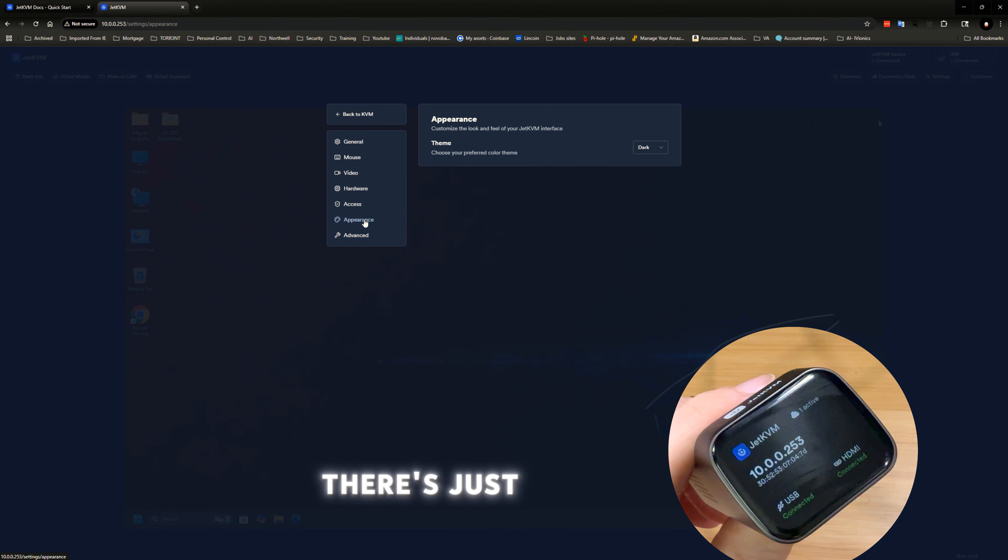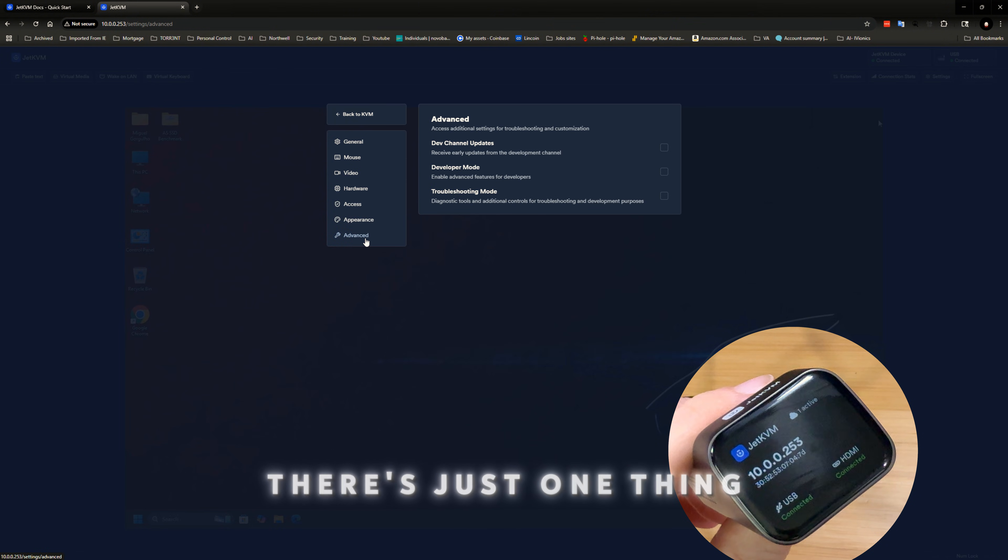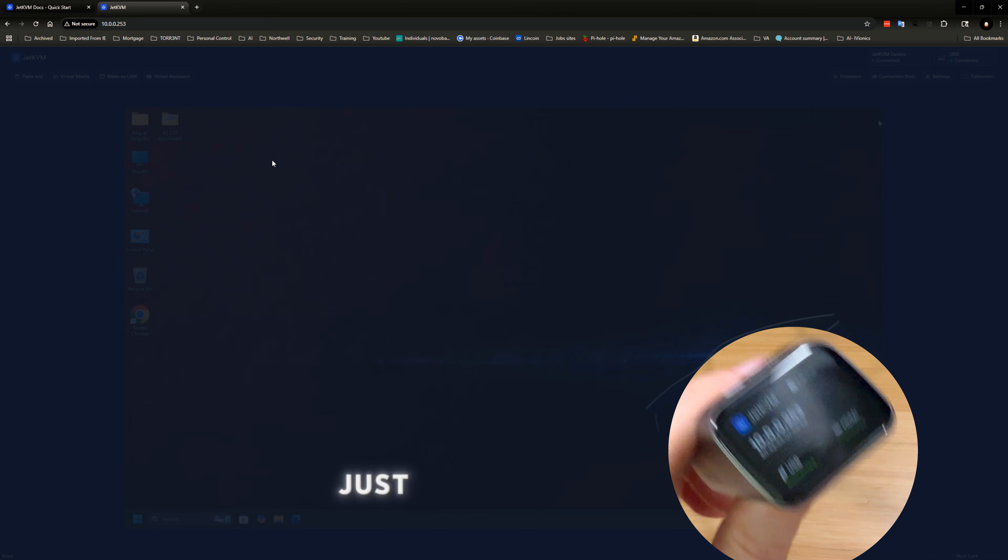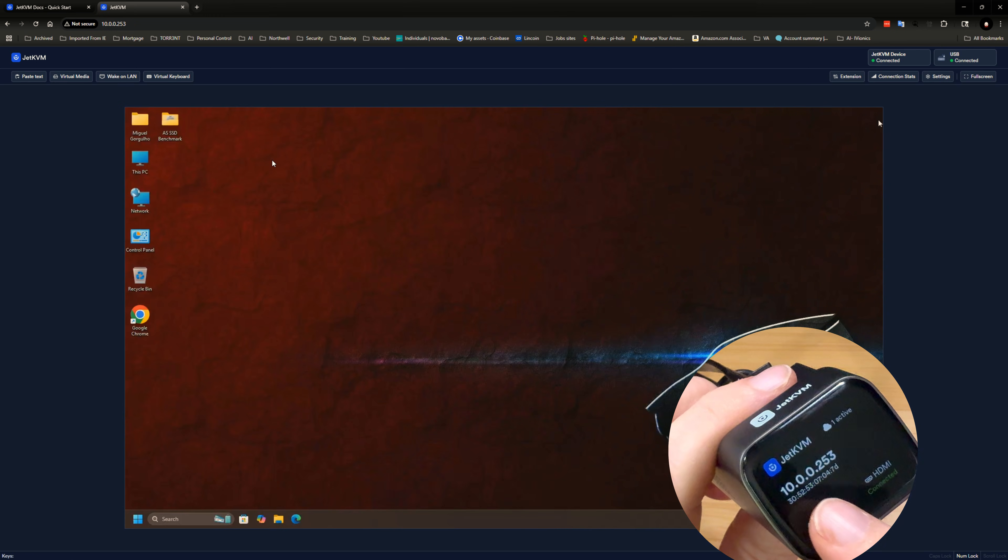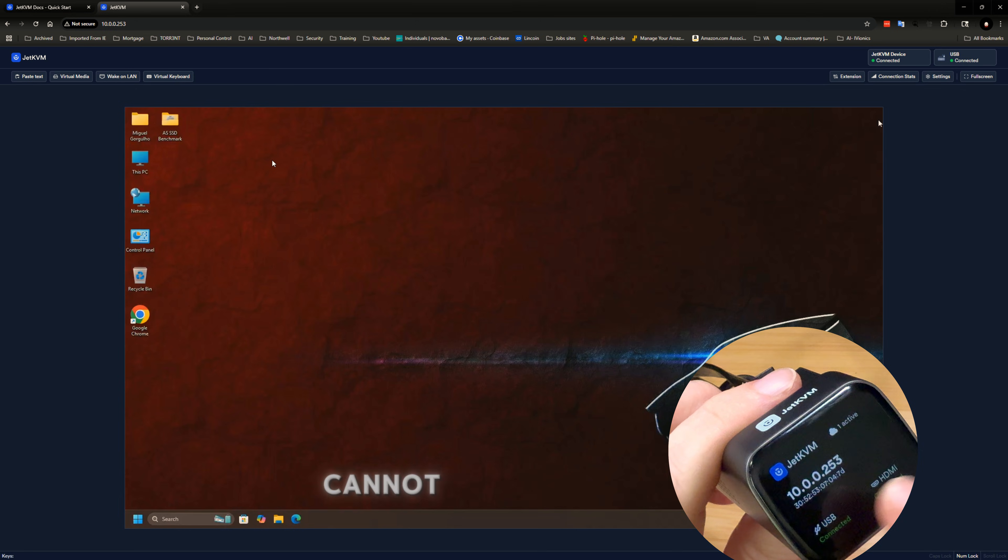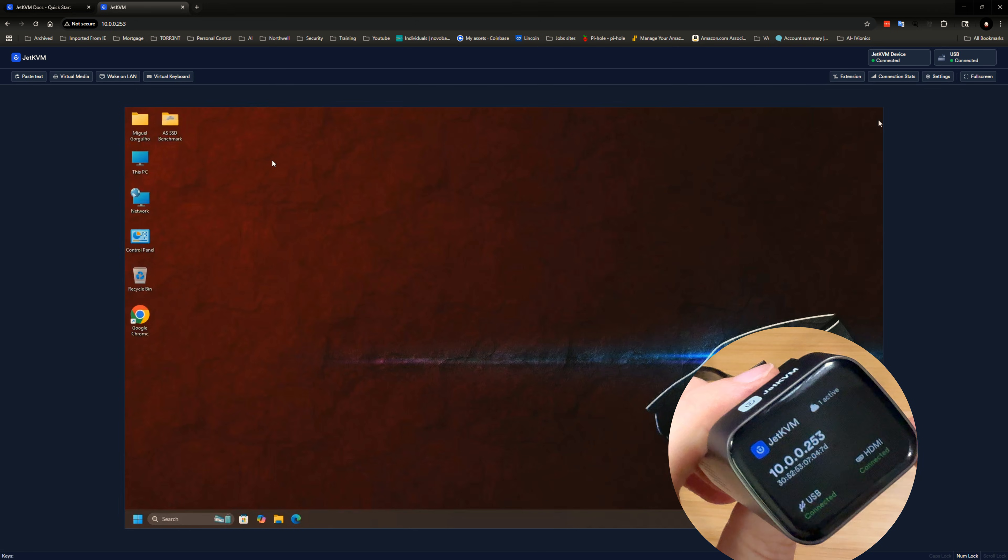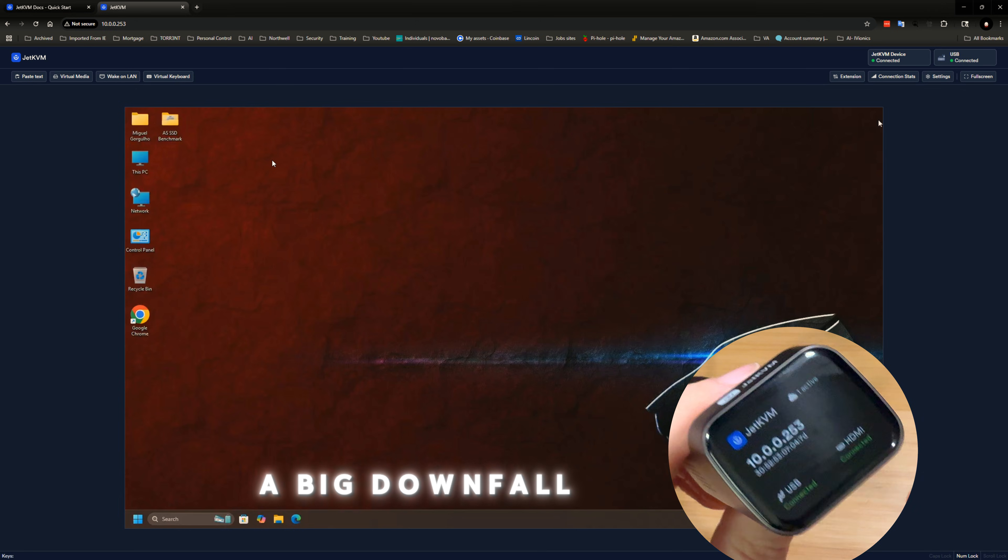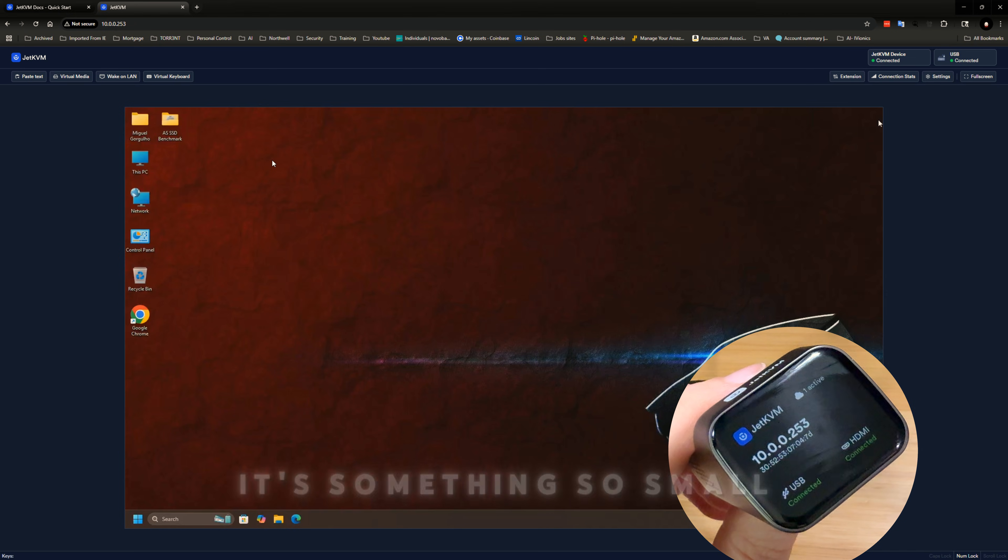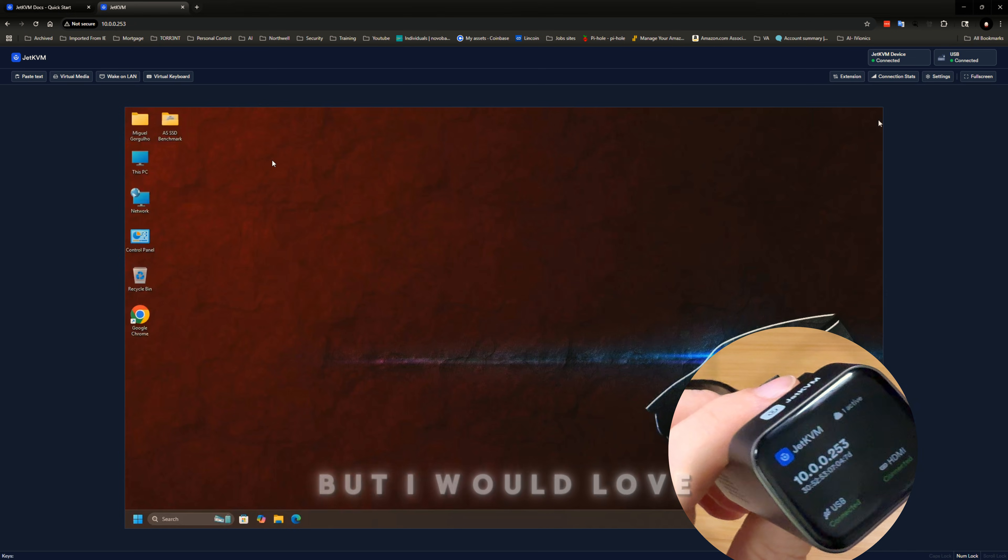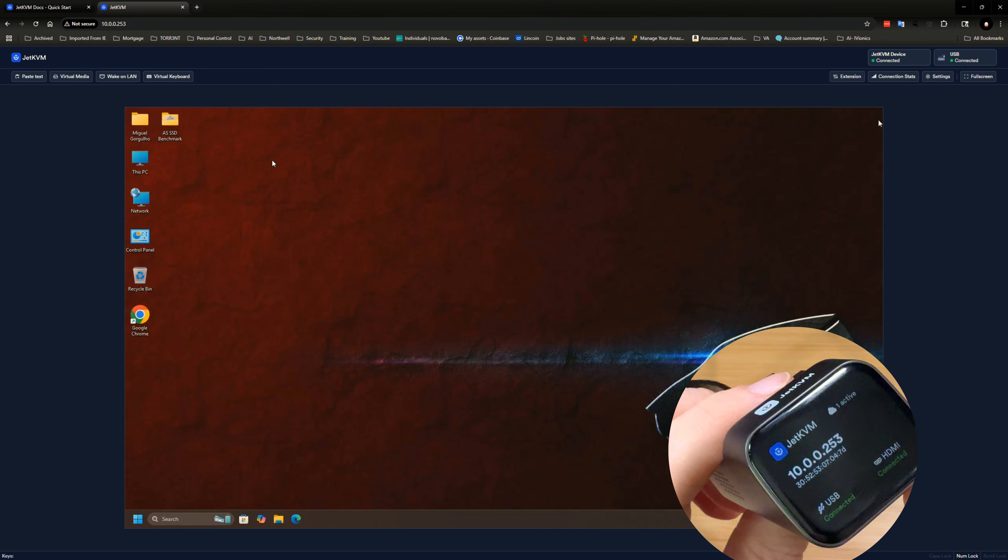There's just one thing that really just makes me upset about this whole thing is that that IP address, I cannot make static on this device here. That has to be a big downfall for this device. It's something so small, so overlooked.